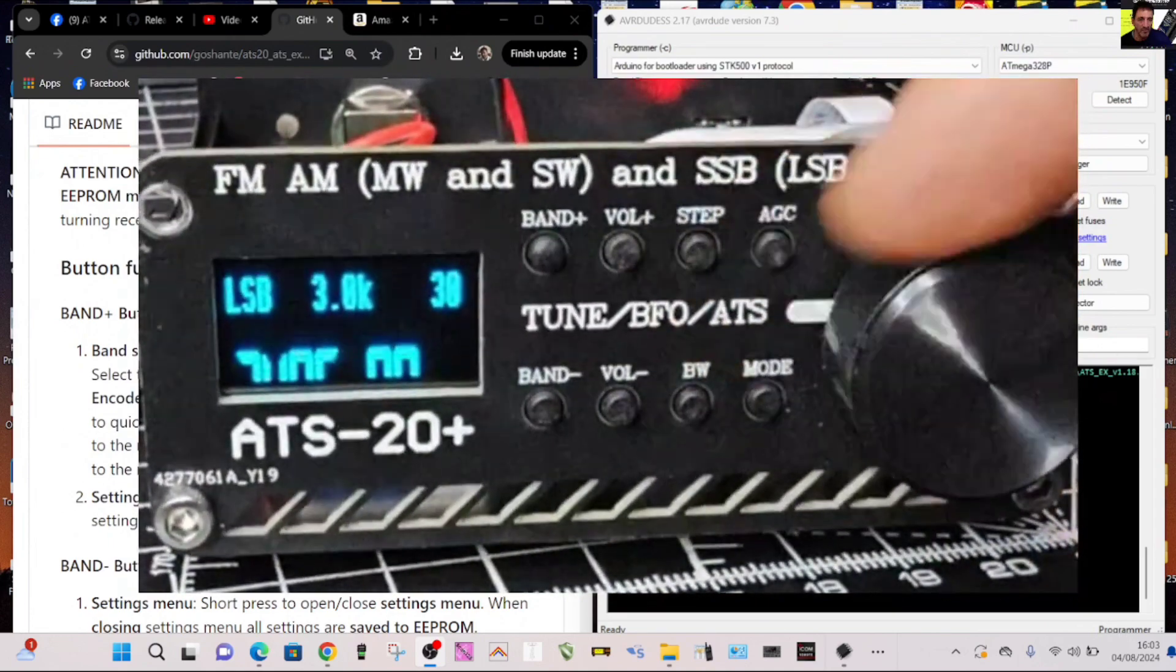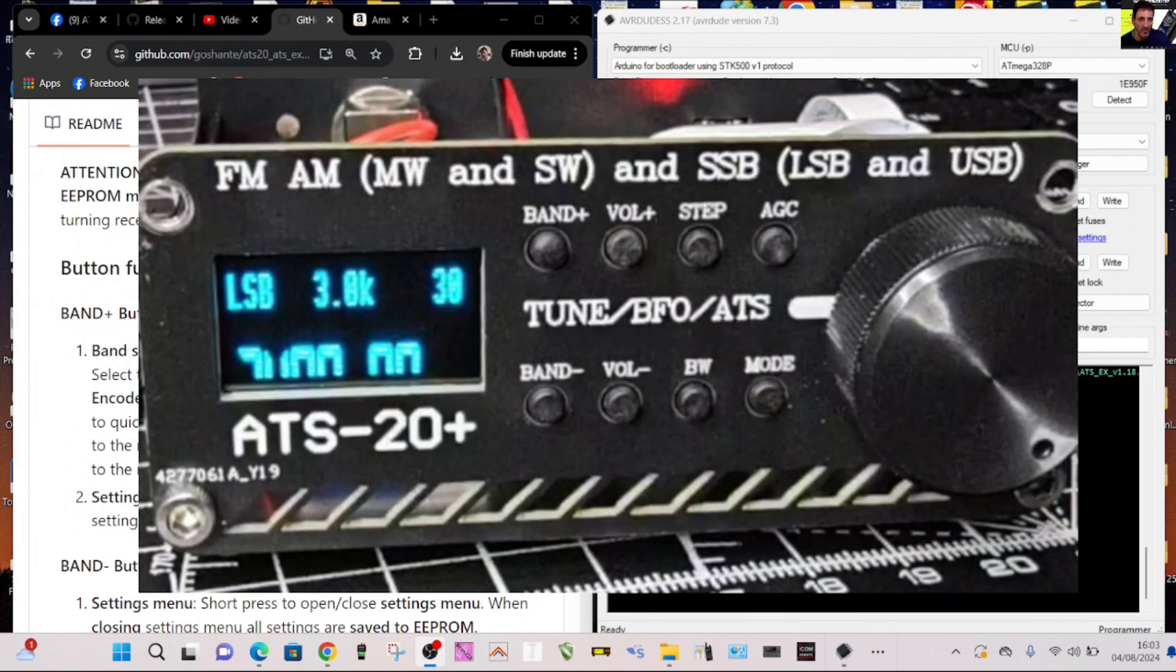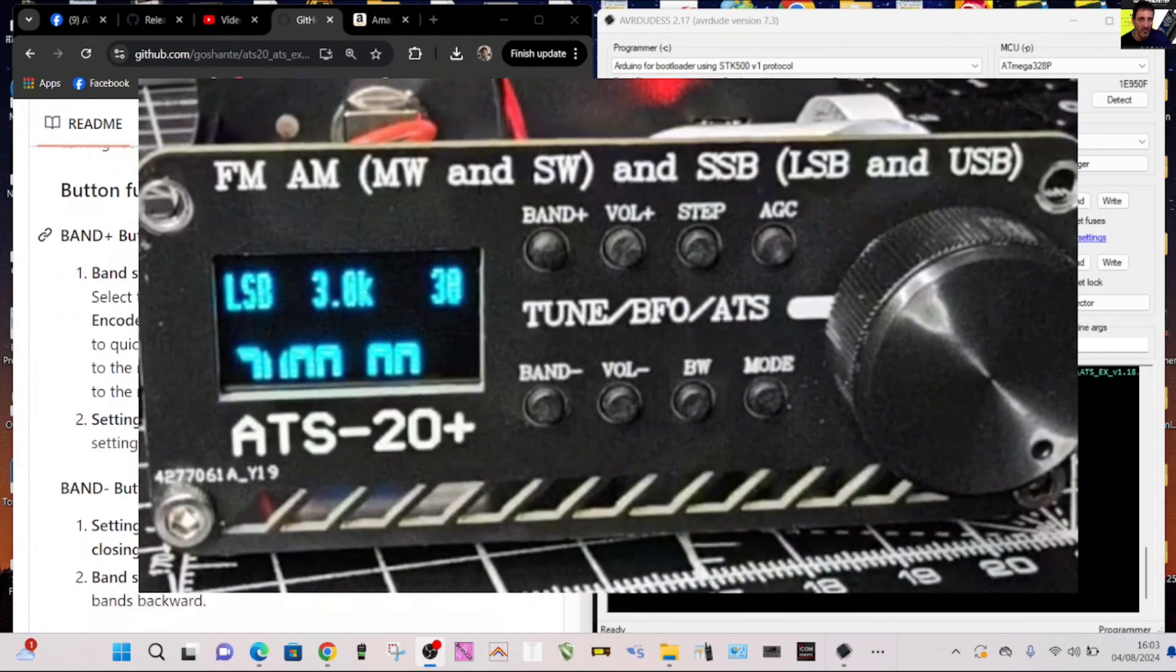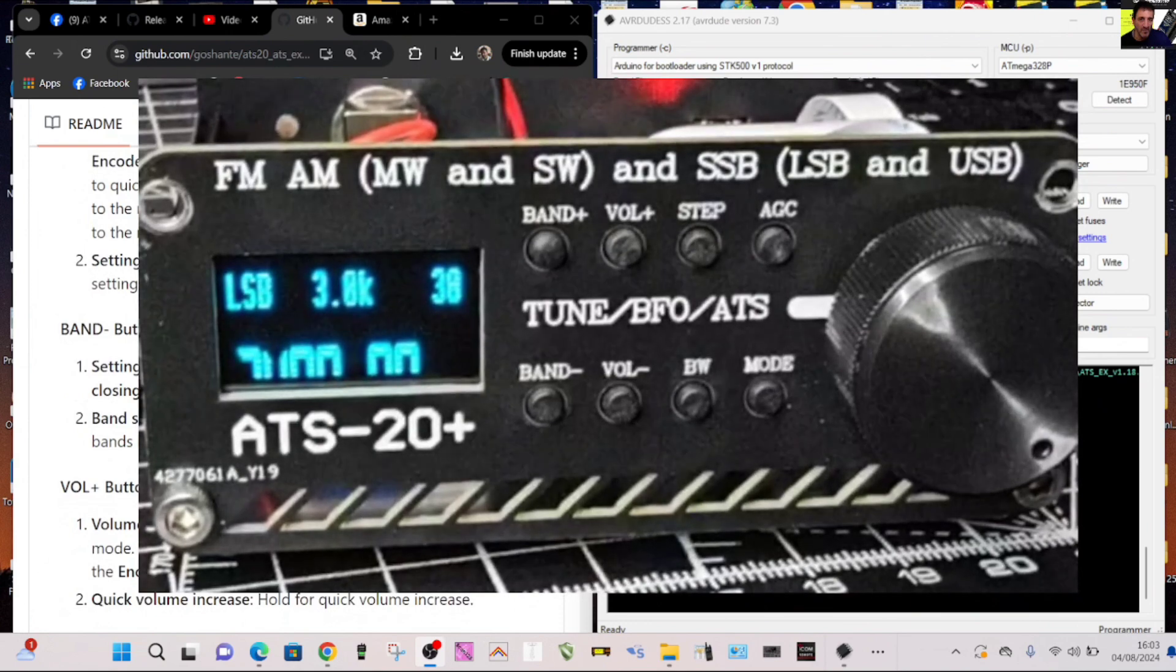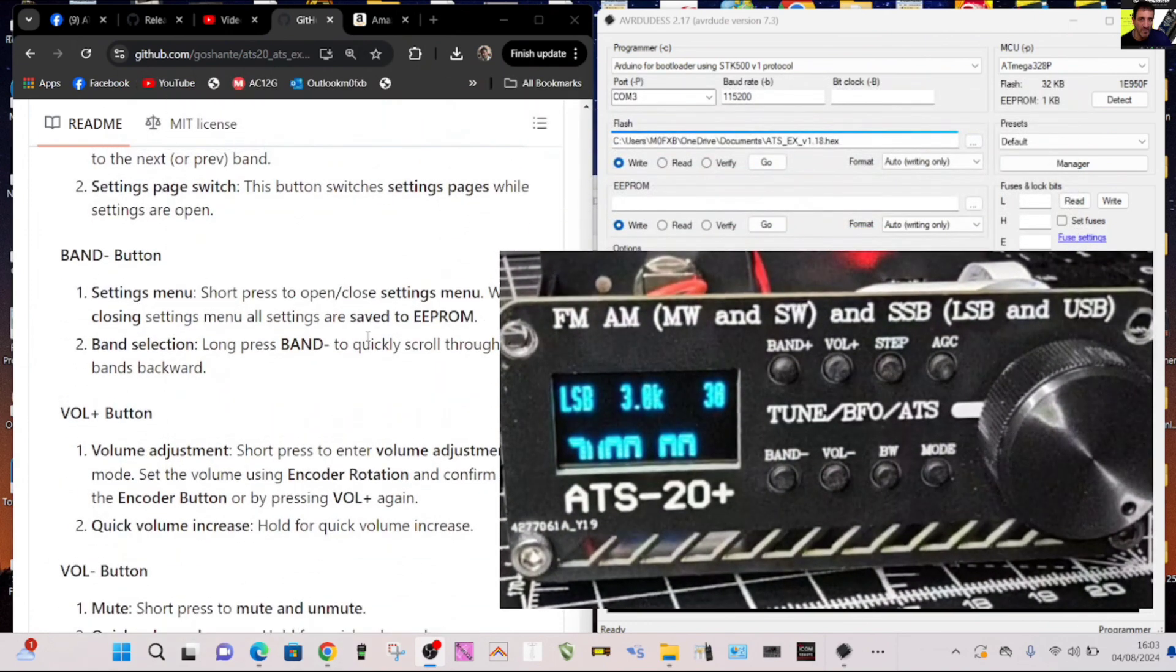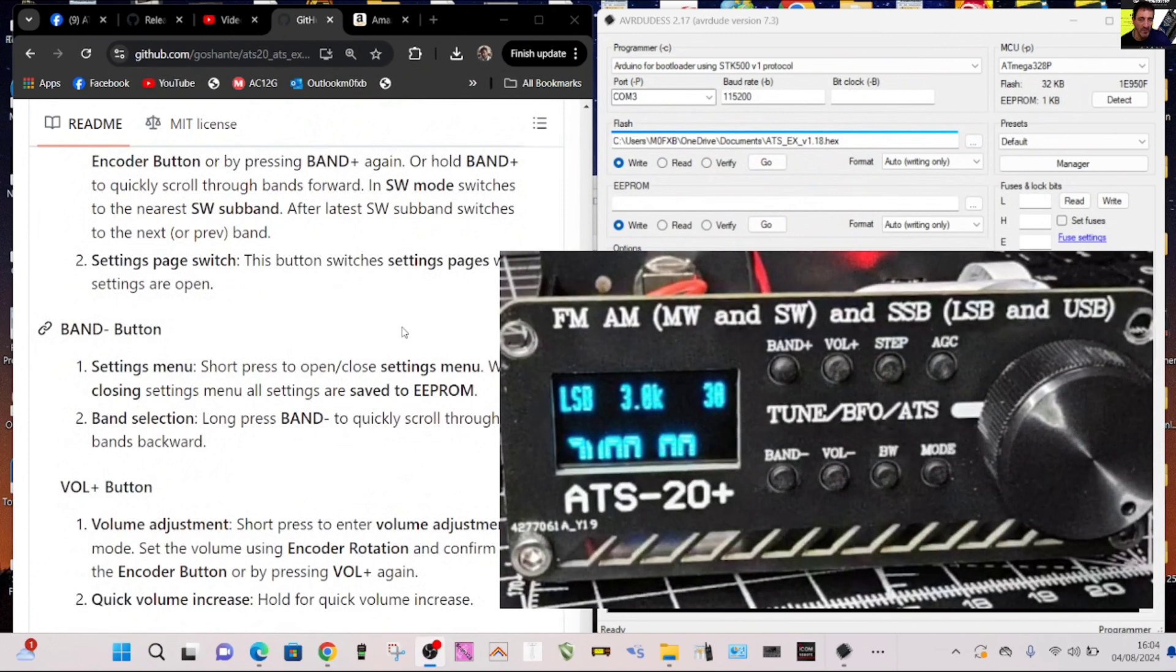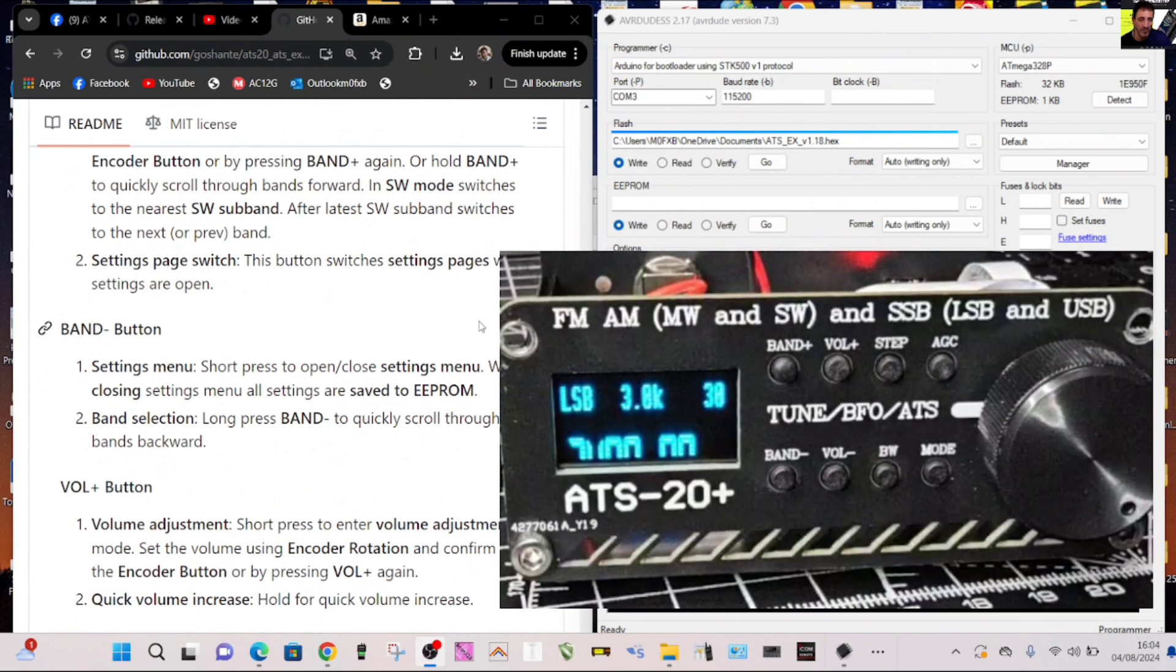Oh look, there you go. So I'm now tuning, you can see the bandwidth here. I don't even know what number that is, that's my problem, so I keep going down. Looking at the band button in the instructions, number one settings, short press to open close settings menu. When closing settings menu all settings are saved to the EEPROM.